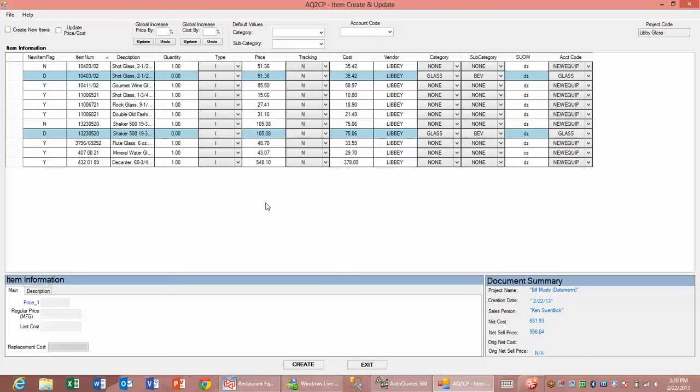What you'll see here is we have both new items that don't exist in CounterPoint and items that already exist within our item record.